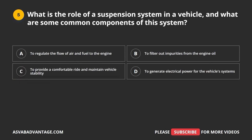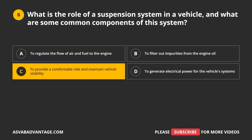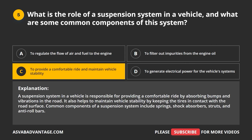Question 5. What is the role of a suspension system in a vehicle, and what are some common components? A. To regulate the flow of air and fuel to the engine. B. To filter out impurities from the engine oil. C. To provide a comfortable ride and maintain vehicle stability. D. To generate electrical power for the vehicle systems. The correct answer is C. A suspension system provides a comfortable ride by absorbing bumps and vibrations in the road, and helps maintain vehicle stability by keeping the tires in contact with the road surface. Common components include springs, shock absorbers, struts, and anti-roll bars.